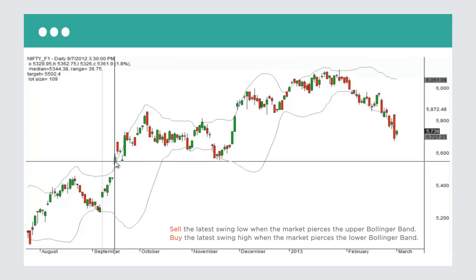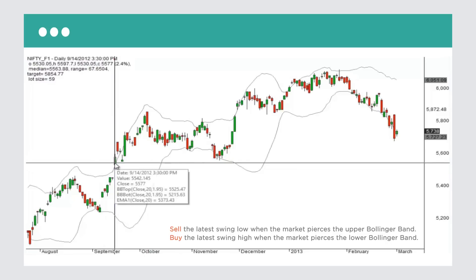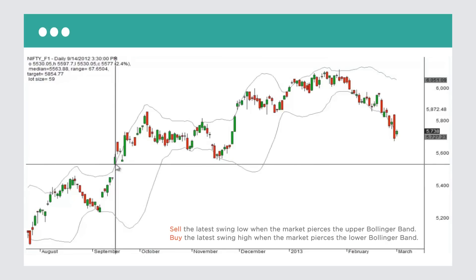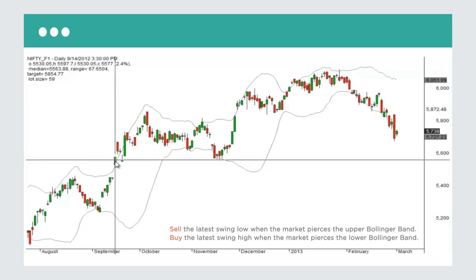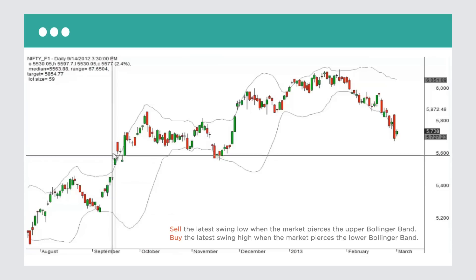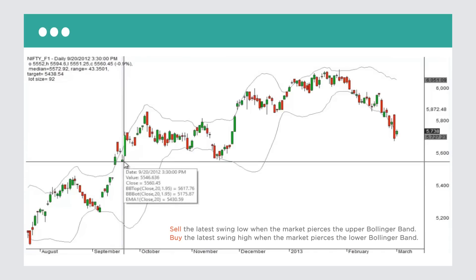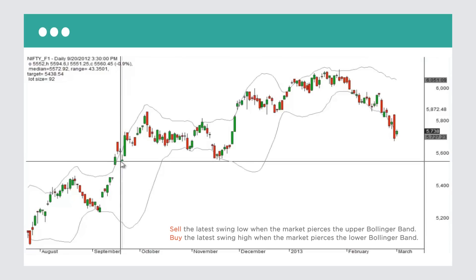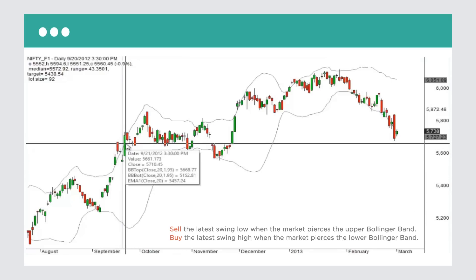Now that we're touching the upper Bollinger Band, you want to short. Traditionally you'd place a short straight away, but with this tweak you have to wait for a swing low to break. The latest swing low is far, so we wait for a swing low to develop. We want to short as soon as it breaks, but the breakdown never happens — there's absolutely no trade here. This is great because we didn't lose any money.